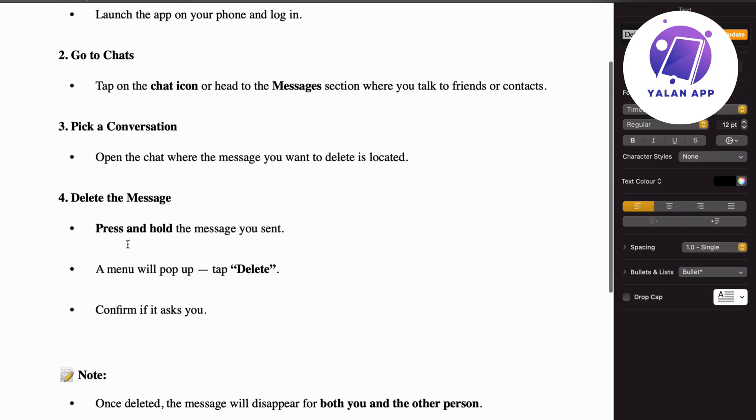Then you're going to simply press and hold the message that you have sent. A menu will then pop up, so you're going to click on delete after that. Then you're going to confirm if it asks you to confirm.